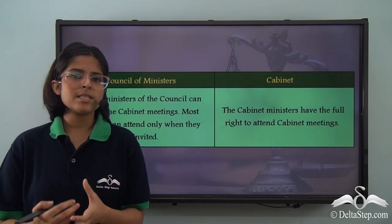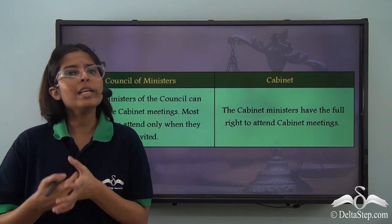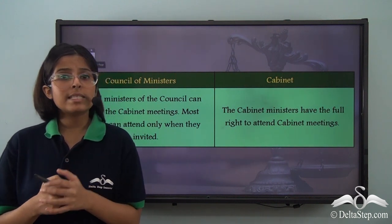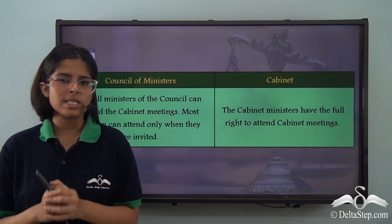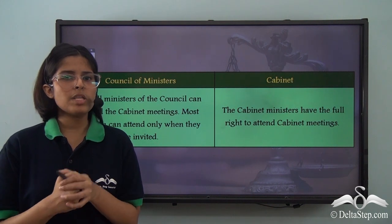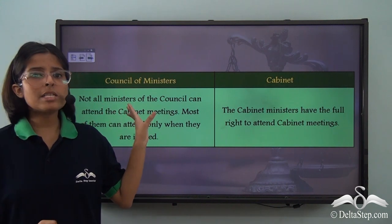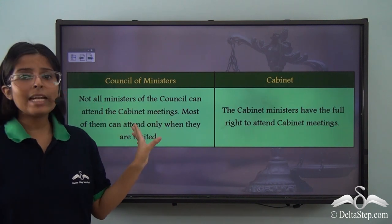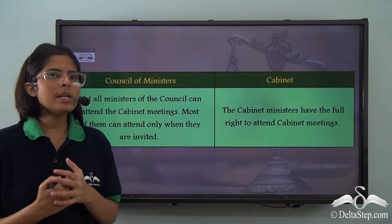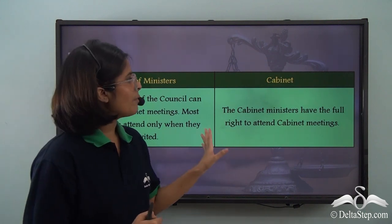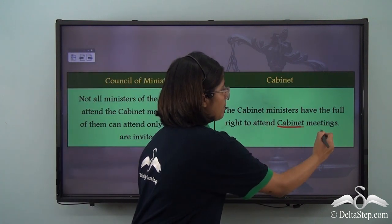Cabinet ministers attend all cabinet meetings. But since the council of ministers consists of more than just cabinet ministers, most ministers of the council do not regularly attend these meetings — they can attend only when they are invited. However, cabinet ministers have the full right to attend the meetings of the cabinet.